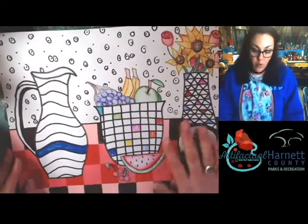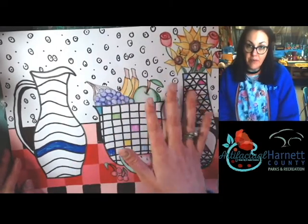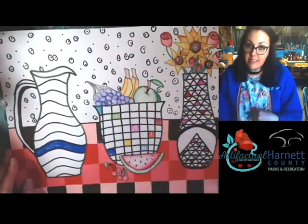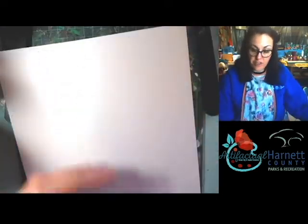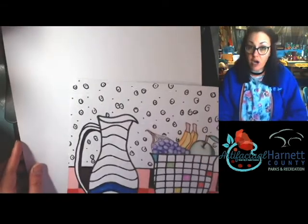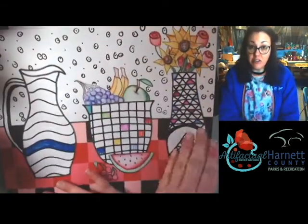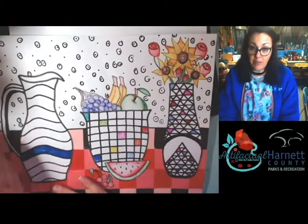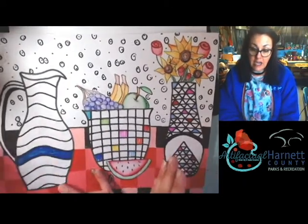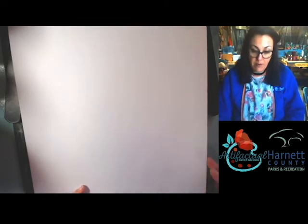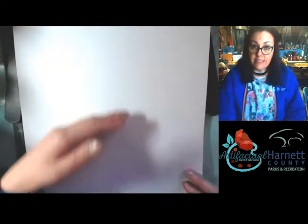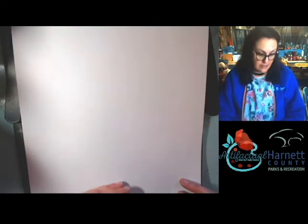My example was done landscape, but in this video I want to try it portrait. I think it'll give us a different view, but I also want to give you either option. You can either do it landscape — paper going long way side to side — or portrait where the long paper goes up and down. Okay, we're going to need our pencil, eraser, and ruler to start.